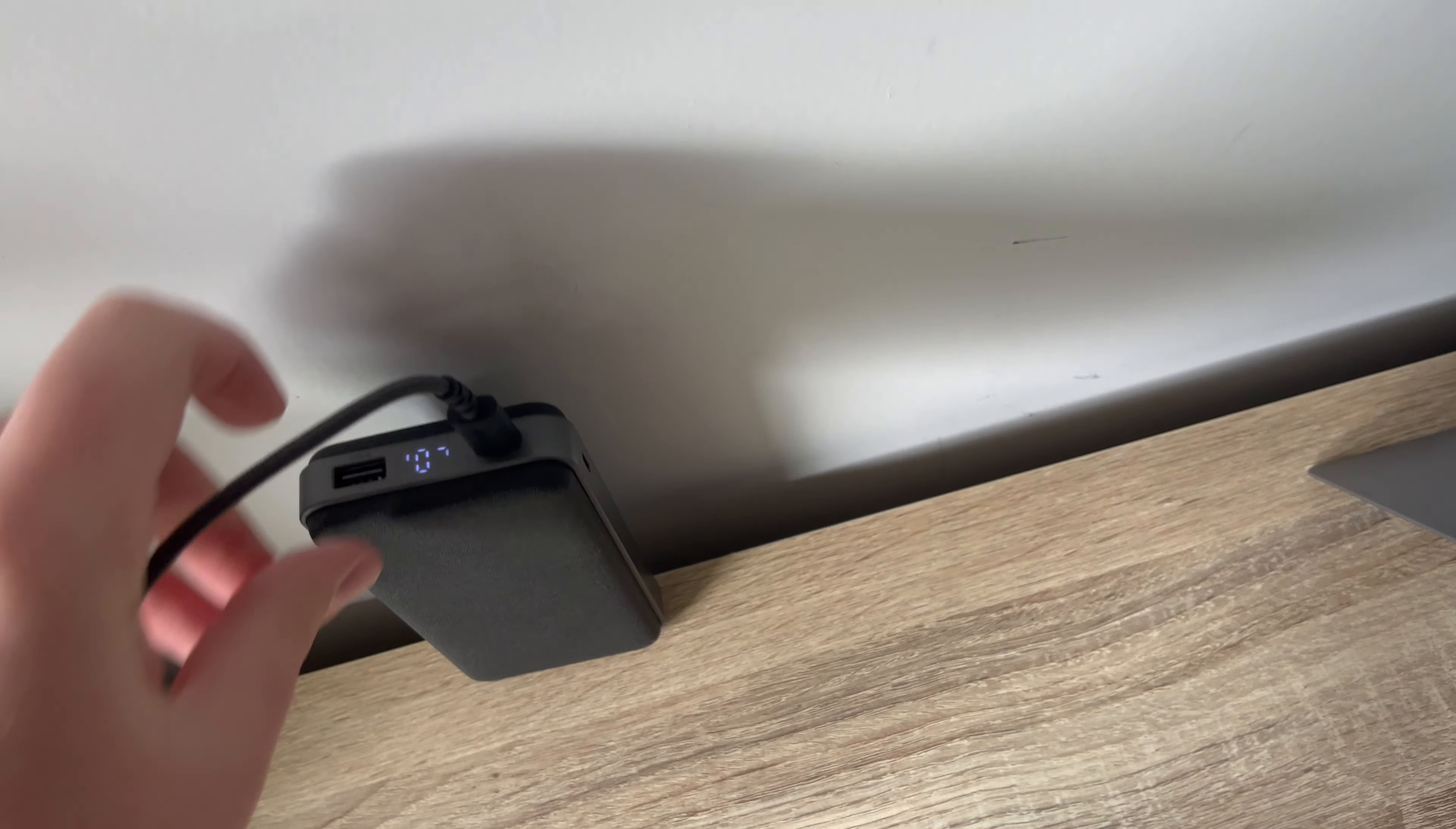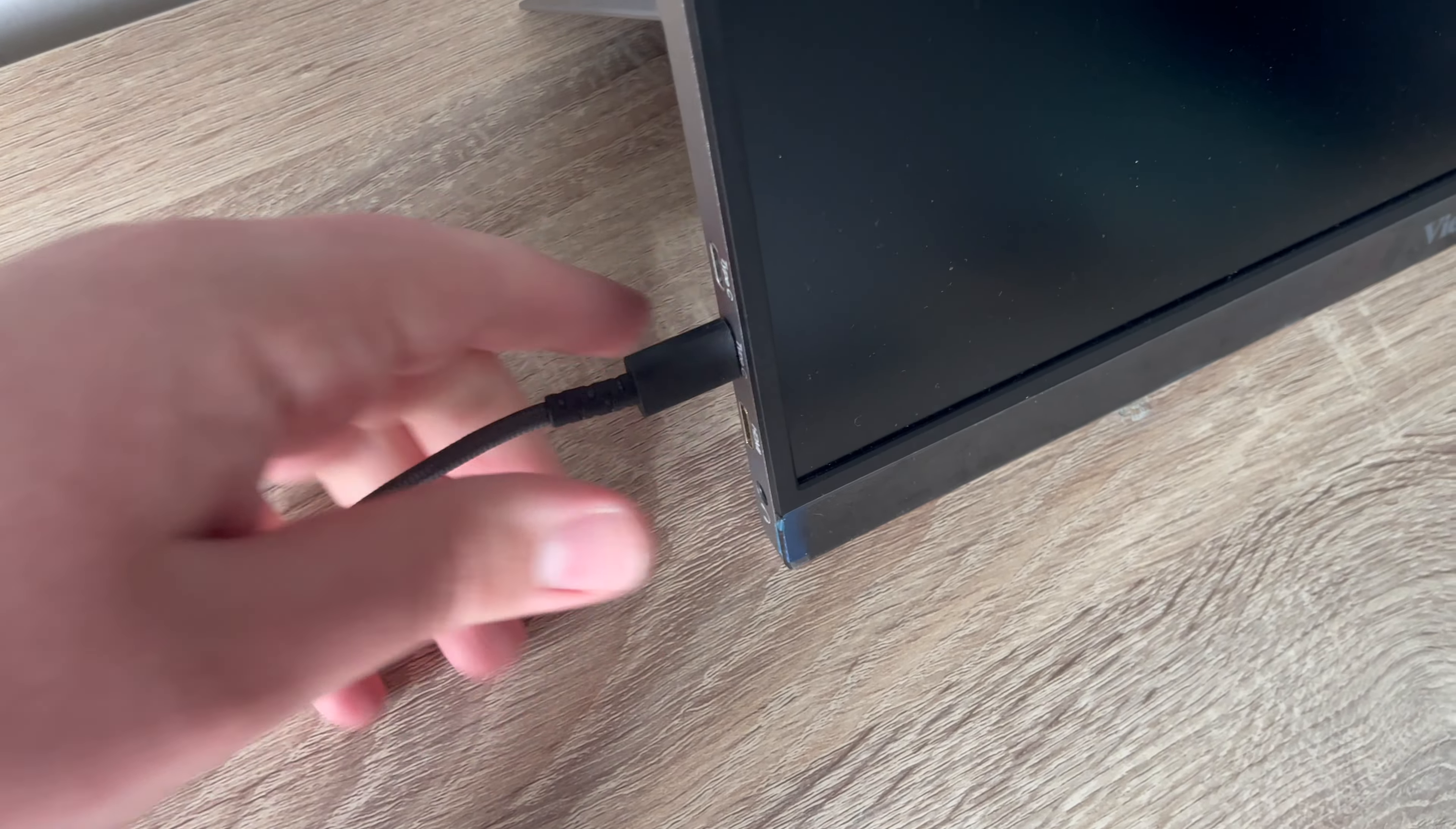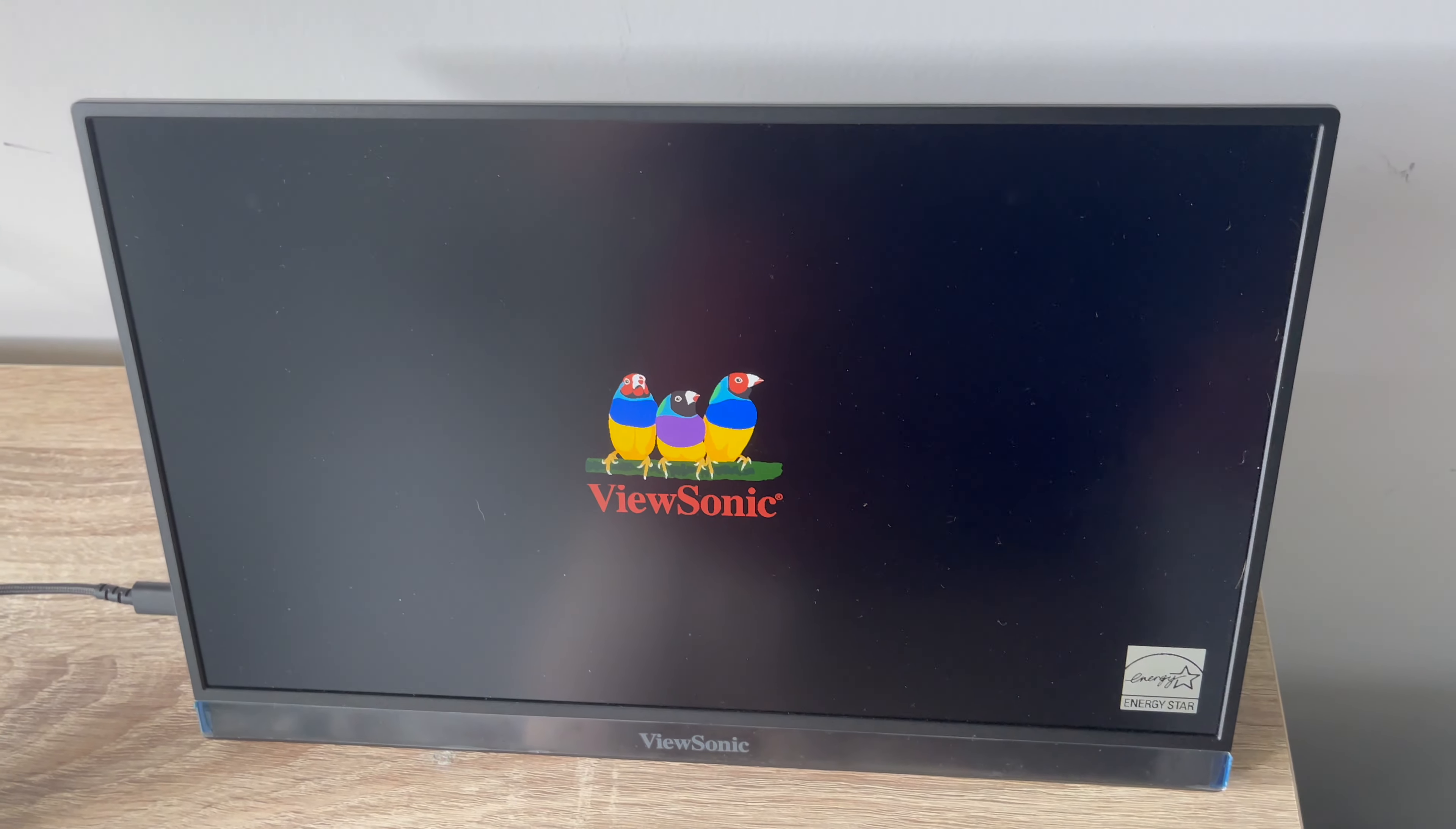Going to connect it up here. I'm going to put it in the bottom USB. I'm going to turn on the monitor. See, there it's on.